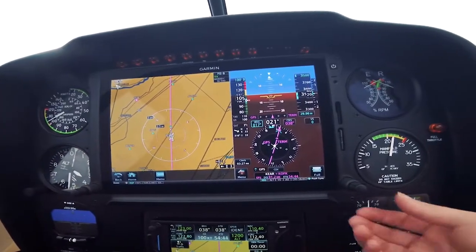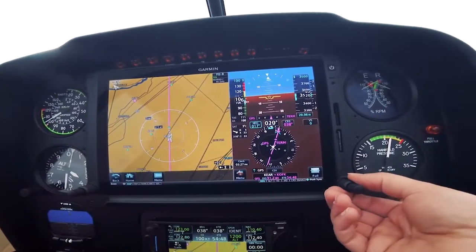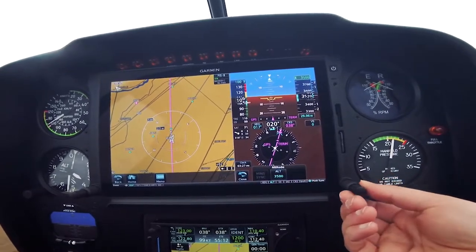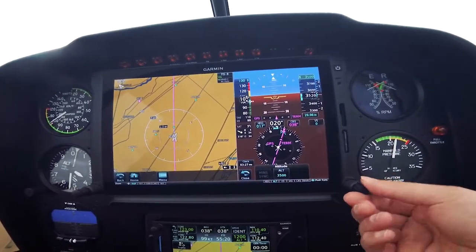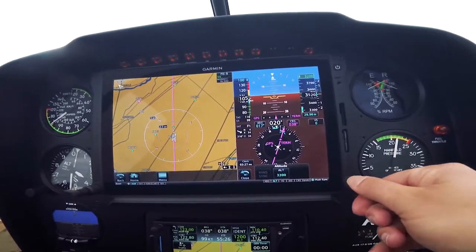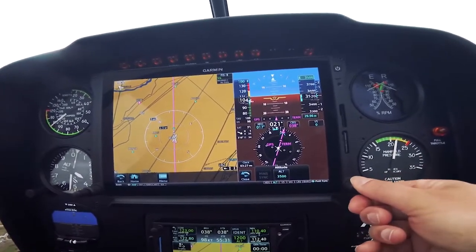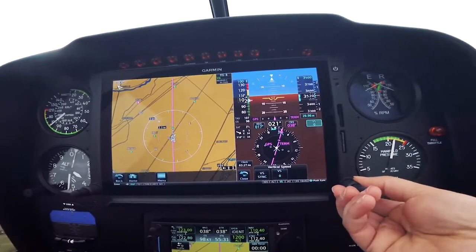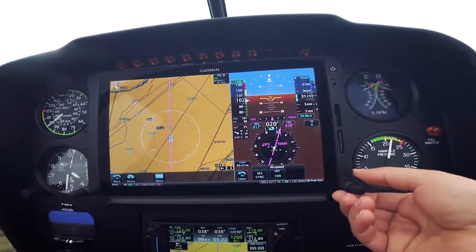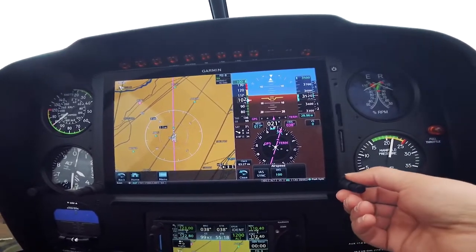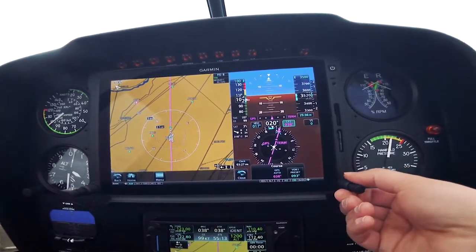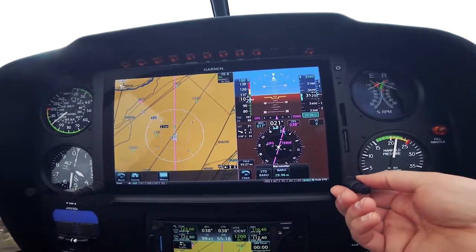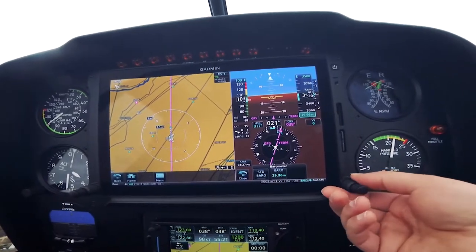So if you wanted to select your altitude bug, for example, you can select that with the big knob and then adjust the value with the small knob — vertical speed, indicated airspeed, course, and your altimeter setting as well.